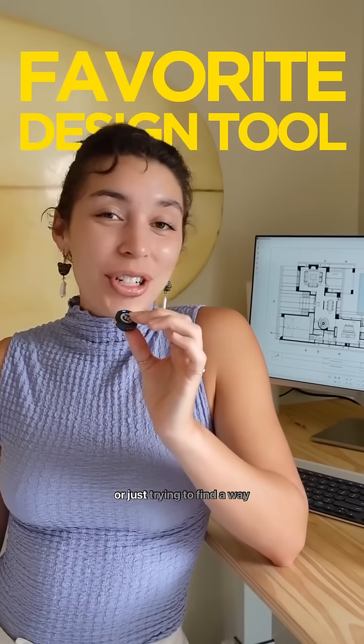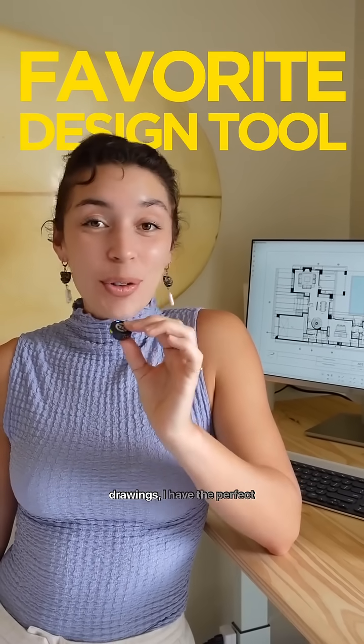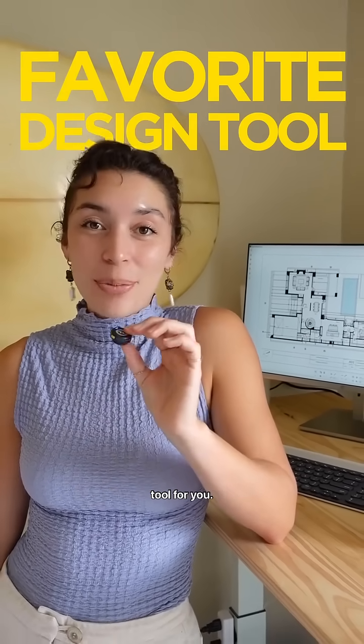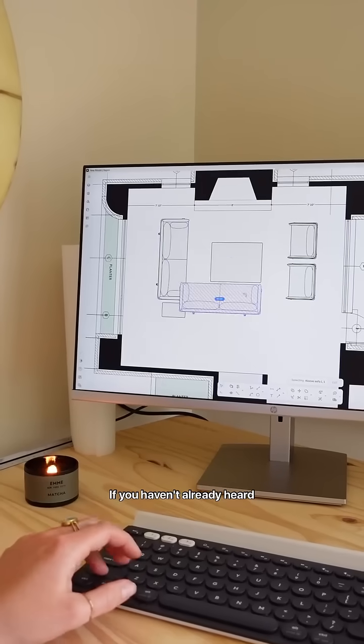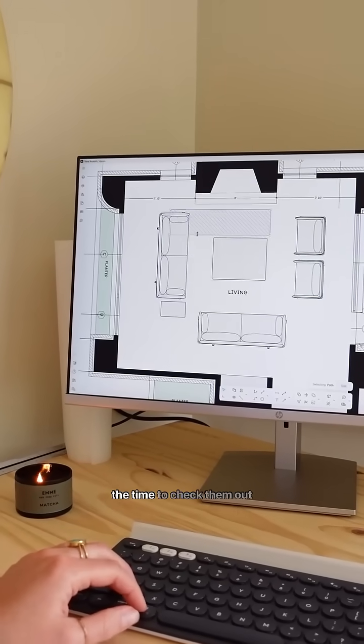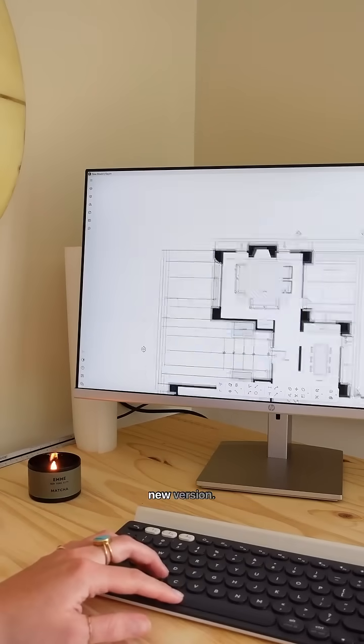If you're new to home design or just trying to find a way to quickly create beautiful drawings, I have the perfect tool for you. If you haven't already heard about Rayon Design, now is the time to check them out because they just dropped a new version.